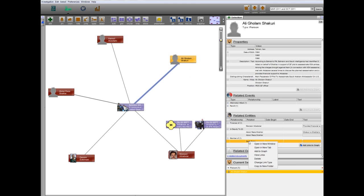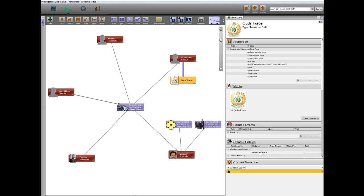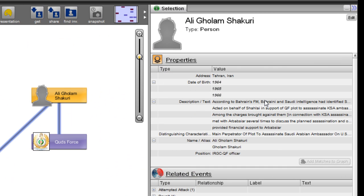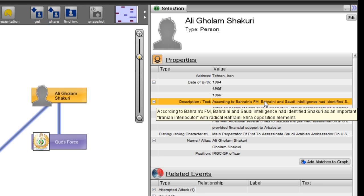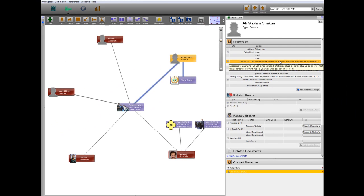The other perpetrator is Gholam Shakoury, a member of the Quds Force who was still at large. Shakoury, according to Bahrain's Foreign Minister Sheikh Khalid Al Khalifa, was also the key Quds Force agent directing the hardline elements of the opposition in Bahrain during the Arab Spring.